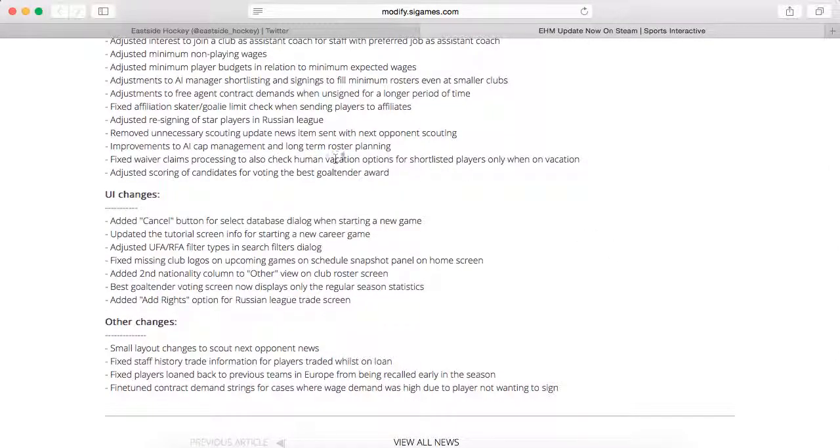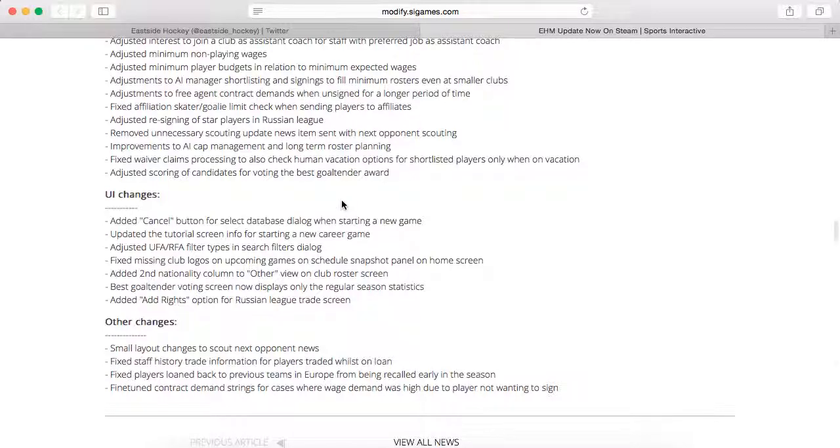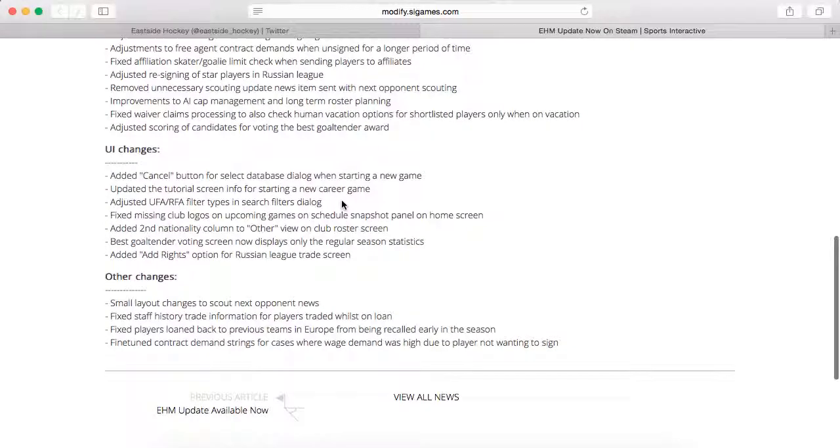Fixed waiver claims processing to check human vacation options for shortlisted players only when on vacation. Adjusted scoring of candidates for voting for the best goaltender reward, so the Vezina Trophy will be a little bit more realistic.